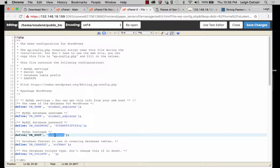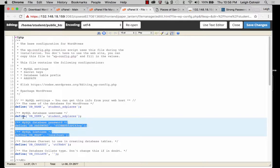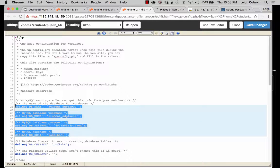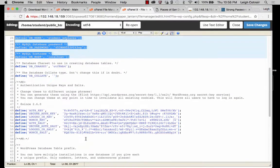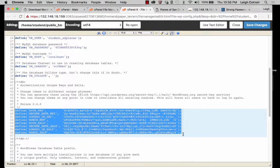It defines some other constants that we didn't set up, but these are the core things that whenever you make a copy of this wp-config file, this is incredibly important to have. If you scroll down, you'll also see a section where it actually created a set of hash information — these are encryption keys so that it will have a safe connection.